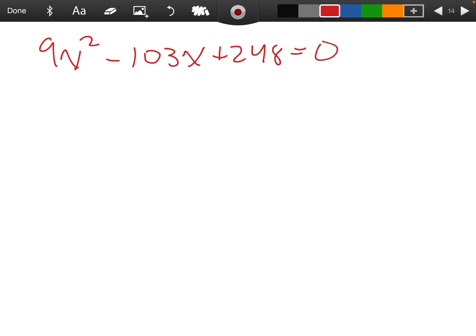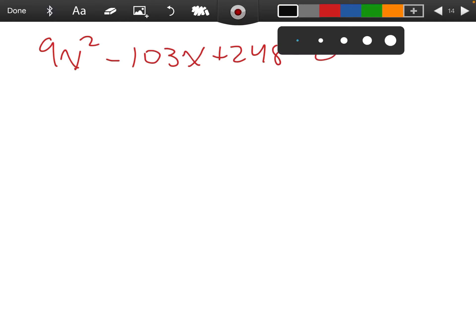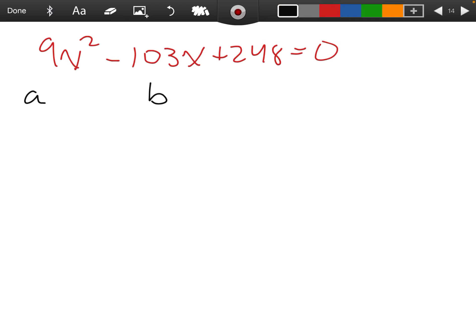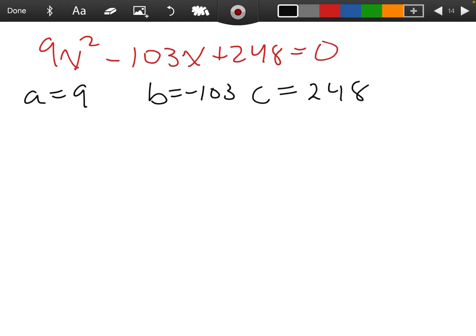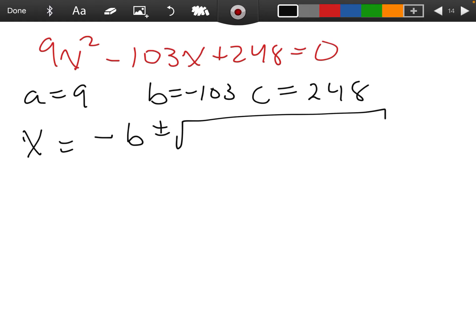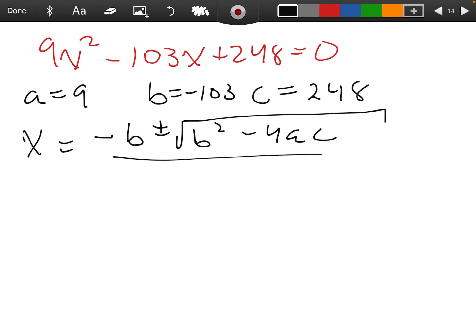The way I'm going to solve this — because my equation is so big — I'm going to use the quadratic formula. Remember, I need to find my a, my b, and my c. So a is 9, b is negative 103, and c is positive 248. The formula is: x equals negative b plus or minus the square root of b squared minus 4ac, all divided by 2a.